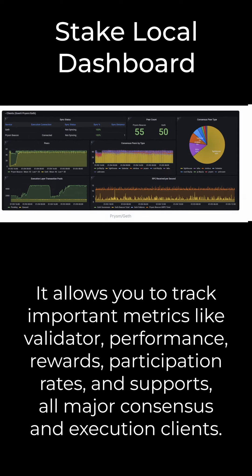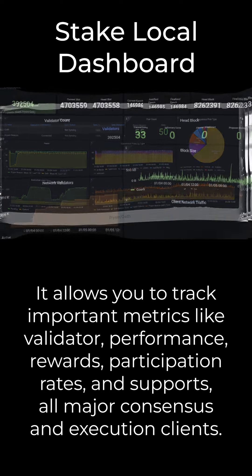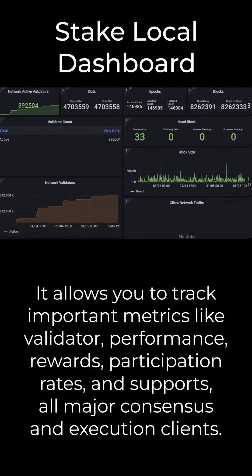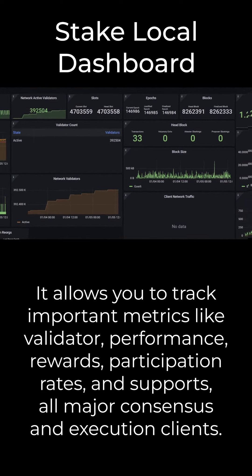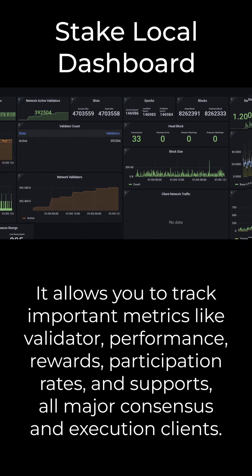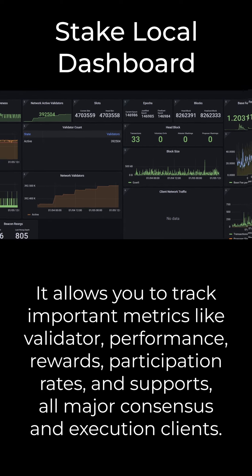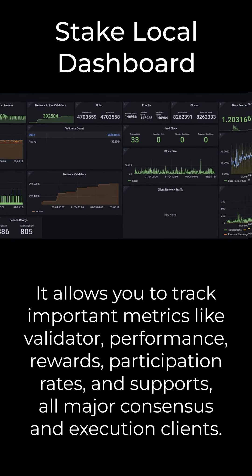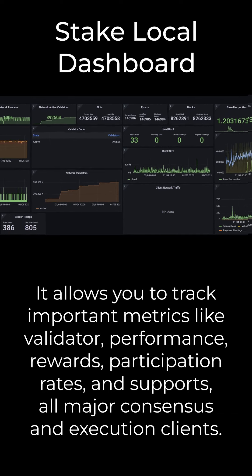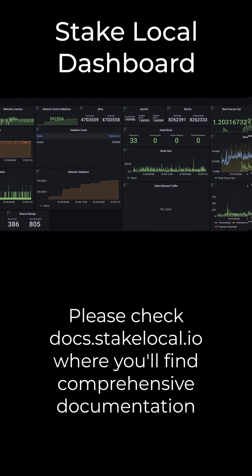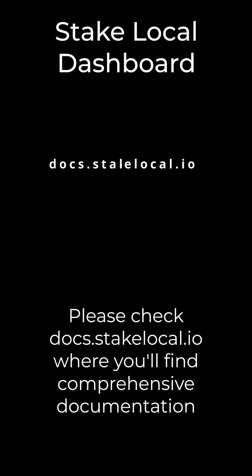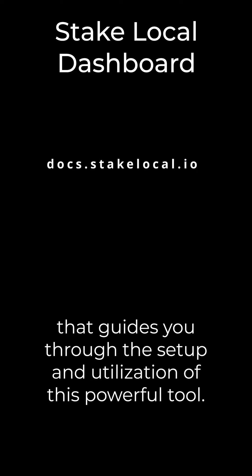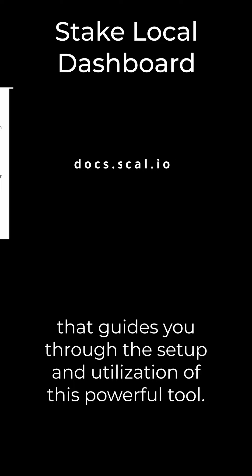It allows you to track important metrics like validator performance, rewards, participation rates, and supports all major consensus and execution clients. Please check docs.stakelocal.io where you'll find comprehensive documentation that guides you through the setup and utilization of this powerful tool.